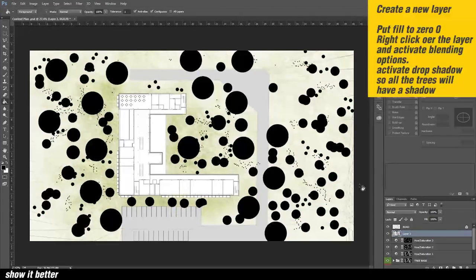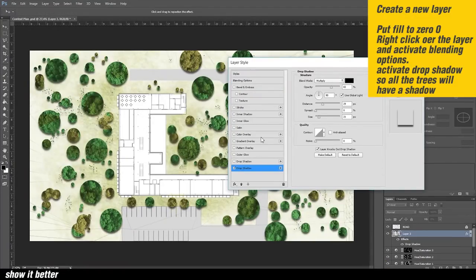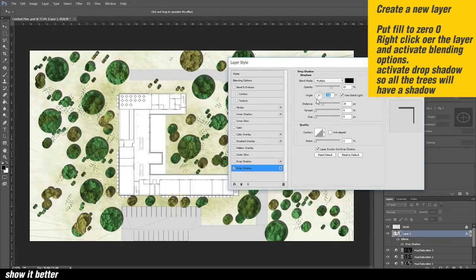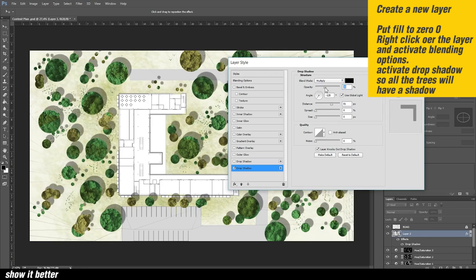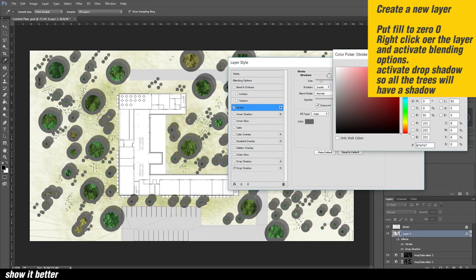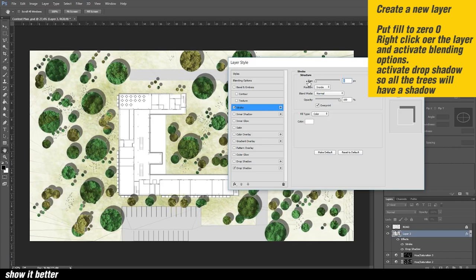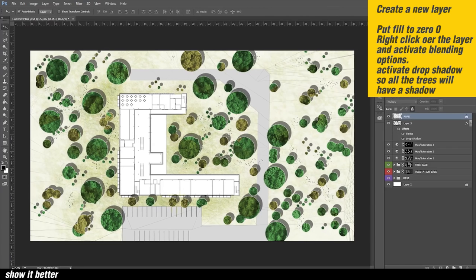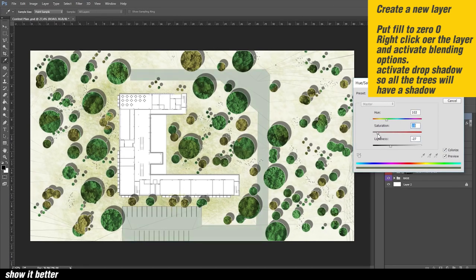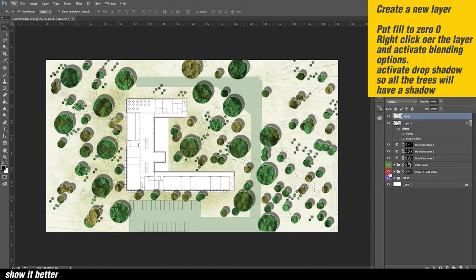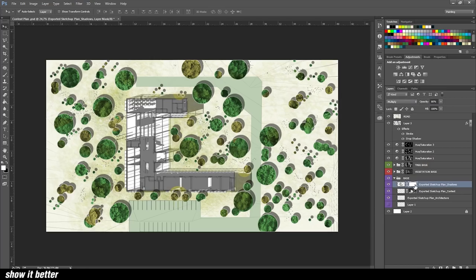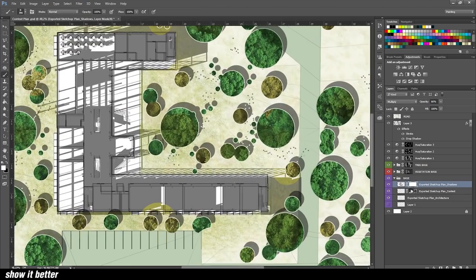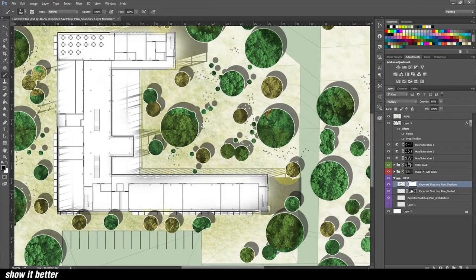The next thing we're going to do: create a new layer, pull down the fill on that layer, right click and click blending options, then click drop shadow. This is going to generate a shadow over all of our trees. We want it to be a very soft shadow. Then we're also going to activate the shadow that we exported from SketchUp.